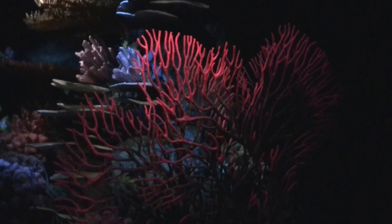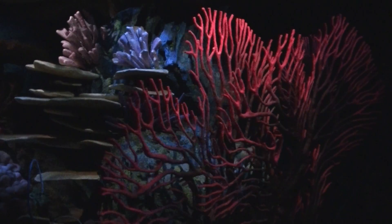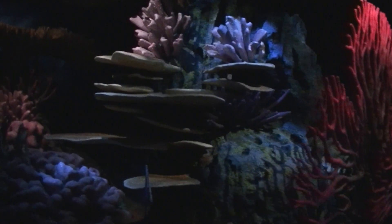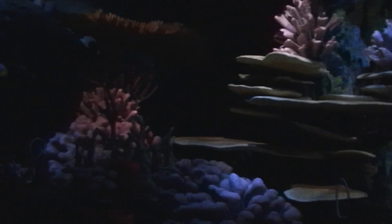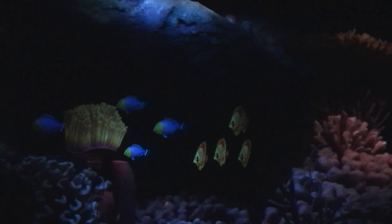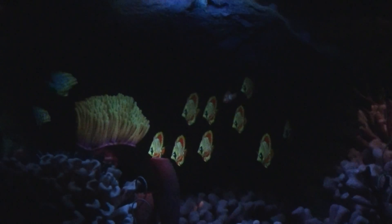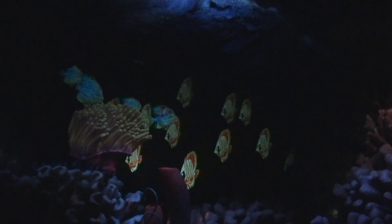Nemo, where are you, son? Nemo, no, Lord, not again! Nemo! Nemo!